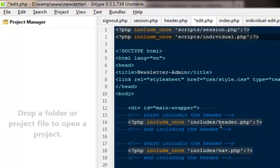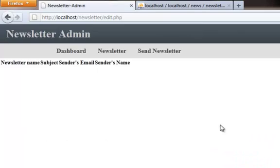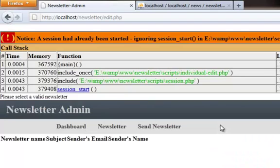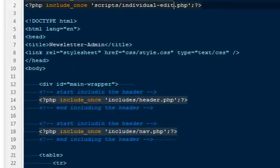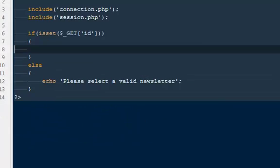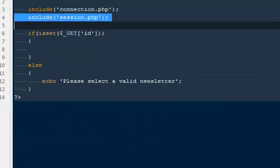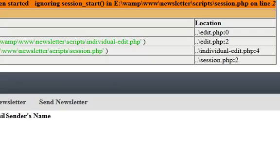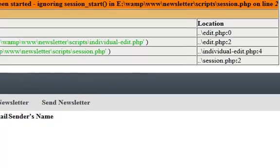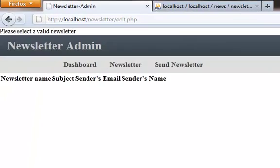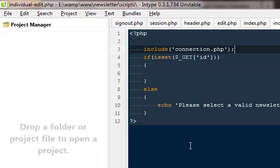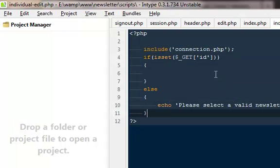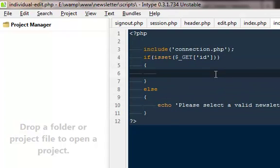Okay. Yep. Let's try it. Individual edit dot php. The session has already been started. Okay. We're ignoring it. So we can take it off. It says please select a valid newsletter. Right now it's saying it on the top. But later I'm going to make sure they will not see anything out here. They will only see it once they will select the newsletter. I just want to give you guys a demo. That's why I did that.